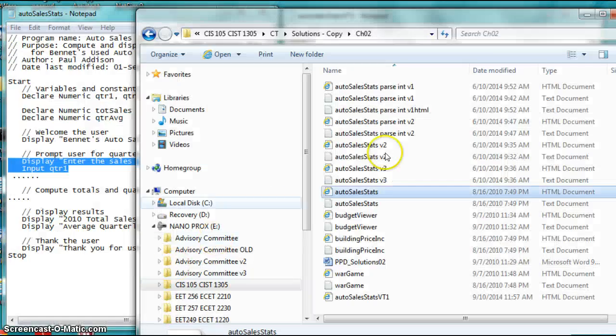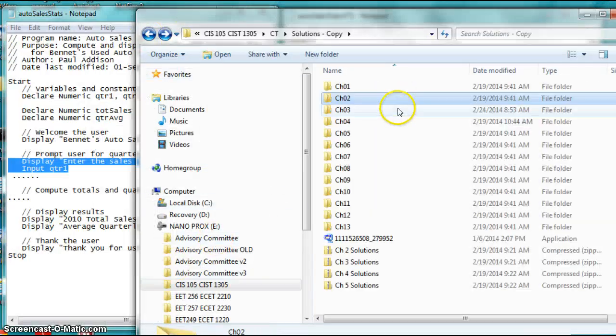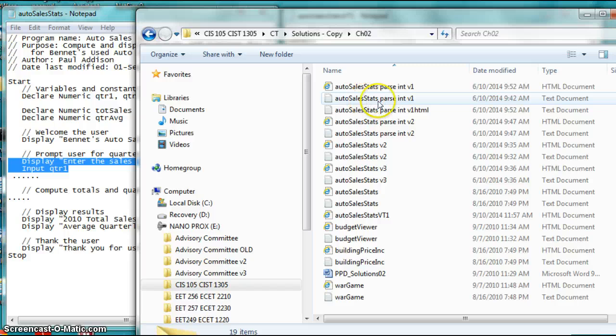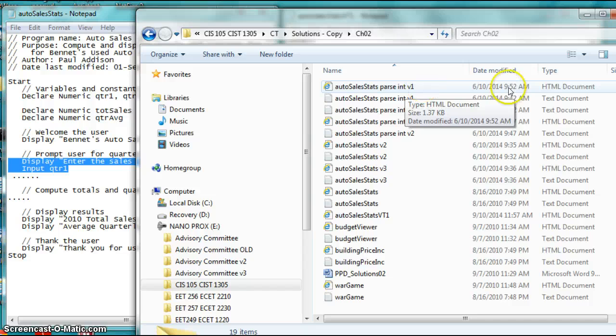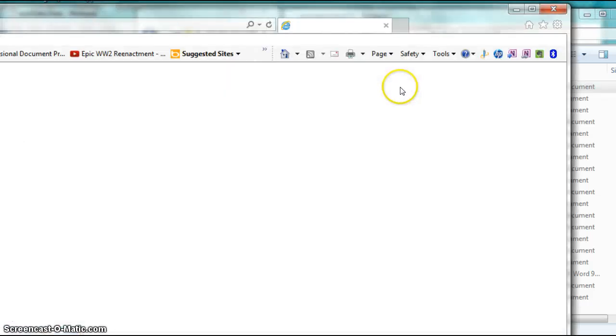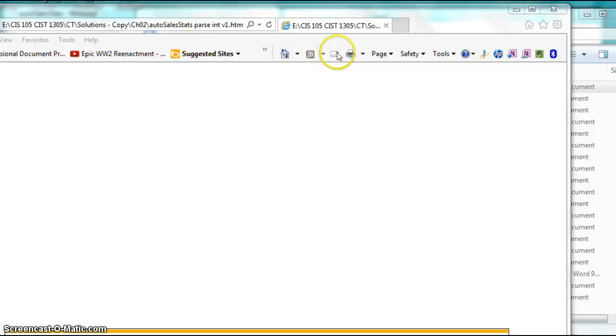Then I'm going to open up the disk over here. I'm going to open up the file. And you see where it says the .html. I'm going to run that. Double-click it.